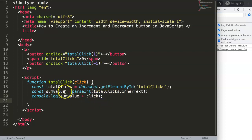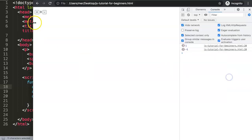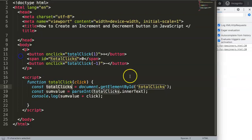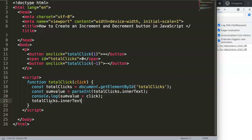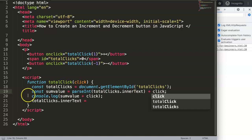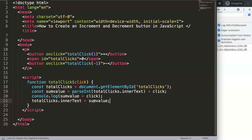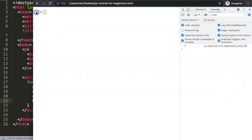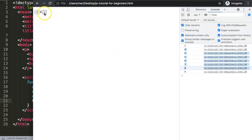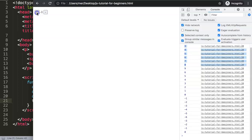Now we grab the totalClicks element and update its innerText to display the new calculated value. We set totalClicks.innerText equal to sumValue plus click. After saving and refreshing, clicking plus increments the counter correctly, and clicking minus decrements it in the opposite direction.